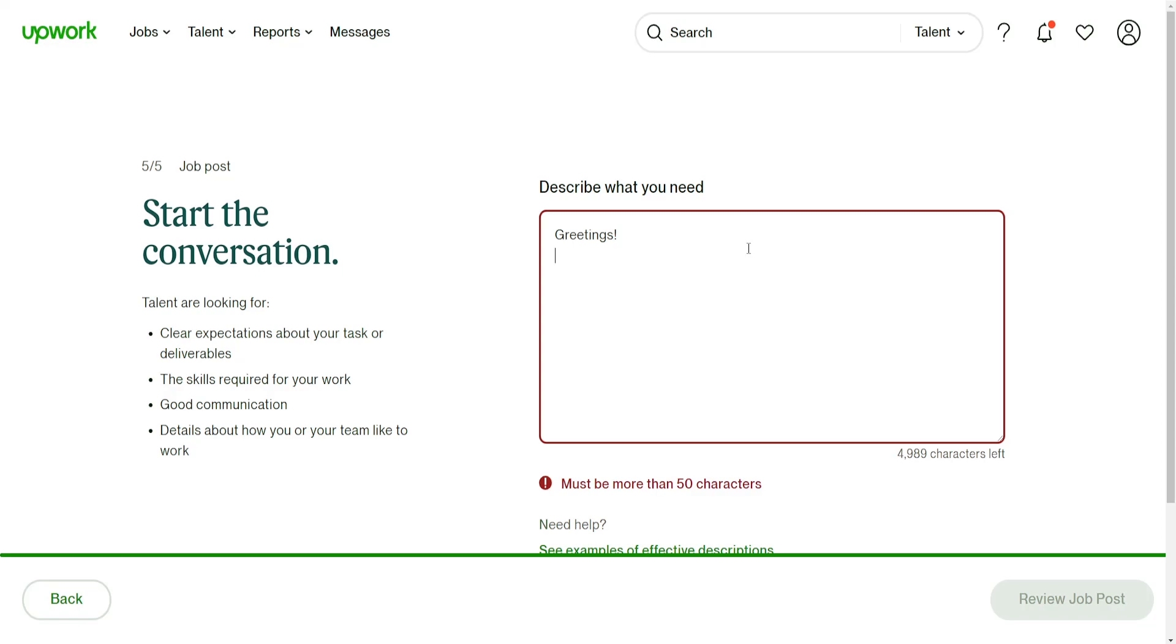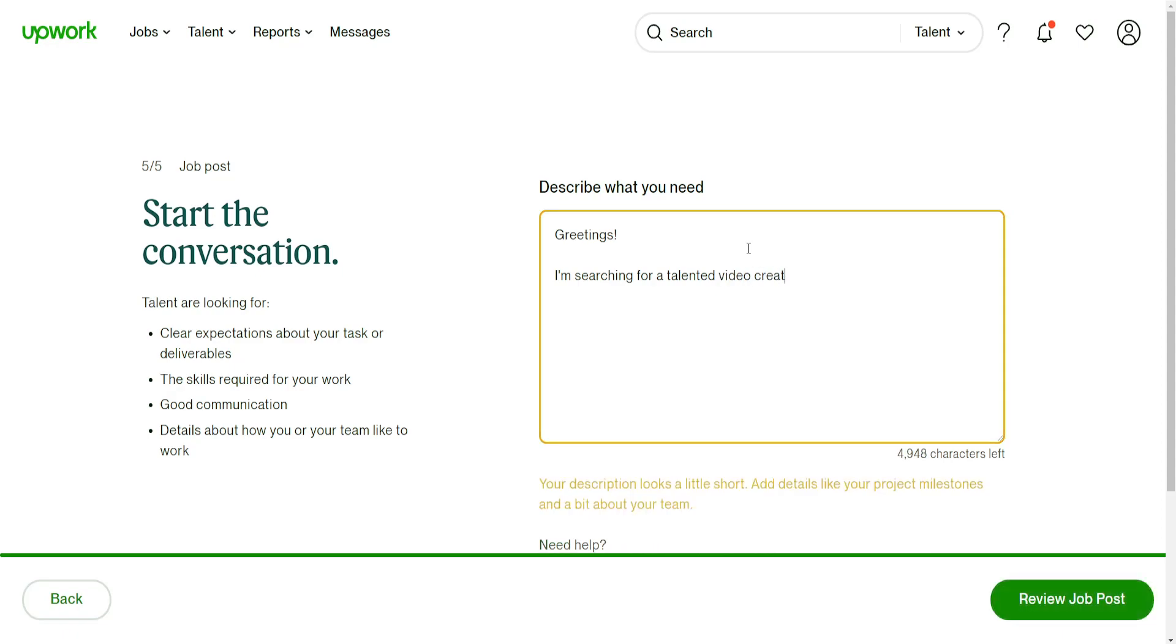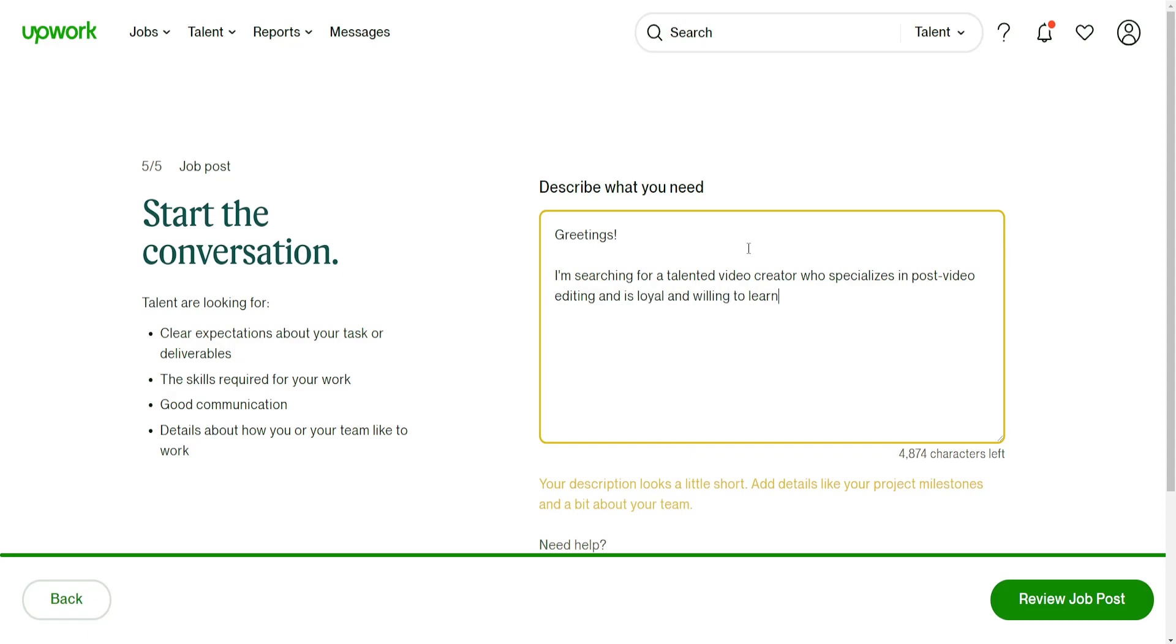I'm going to write: Greetings, I am searching for a talented video creator who specializes in post video editing and is loyal and willing to learn. Something along those lines. Your description is probably going to be better, but I am just doing this for the sake of this tutorial.